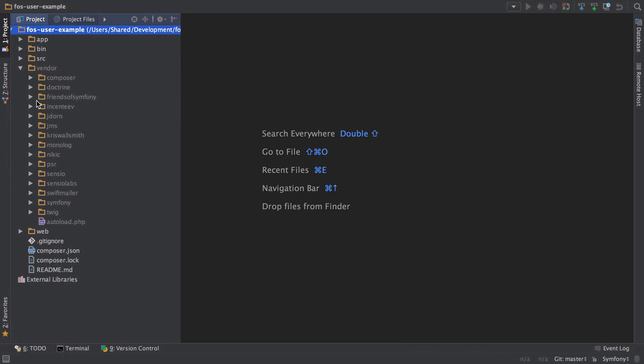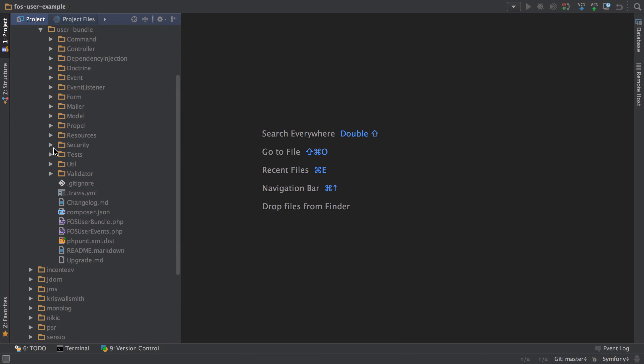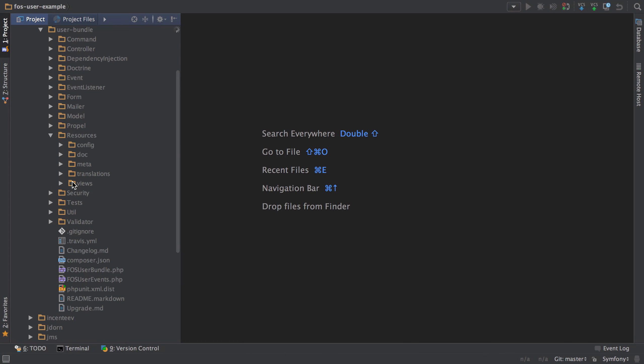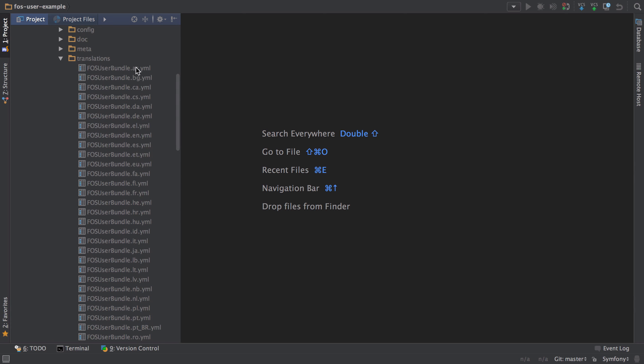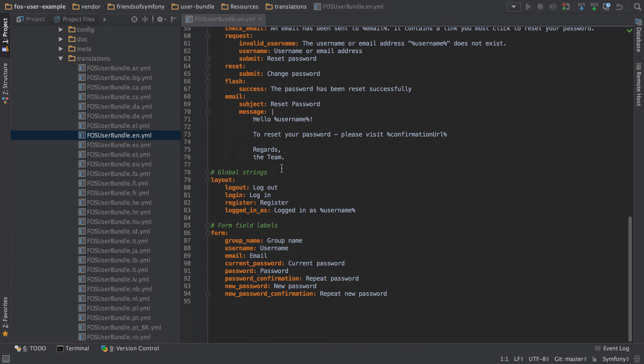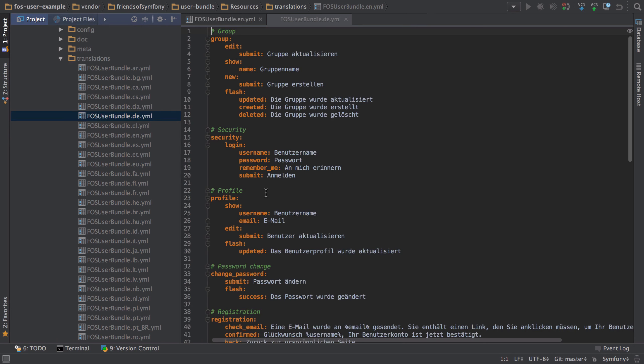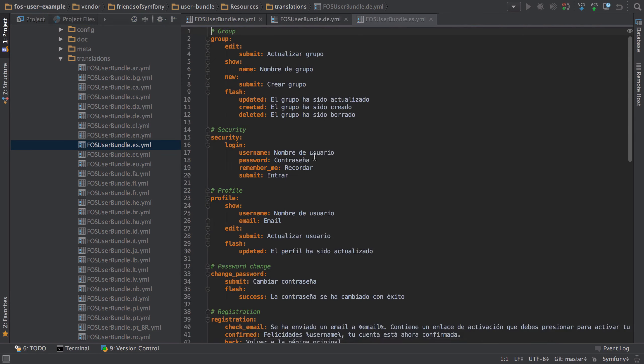So vendor, FOSUserBundle, and in resources, translations, all these different files come pre-configured with translations in. So obviously I understand the English version, but then there's all the additional ones as well, the German version and whatnot, Spanish version.